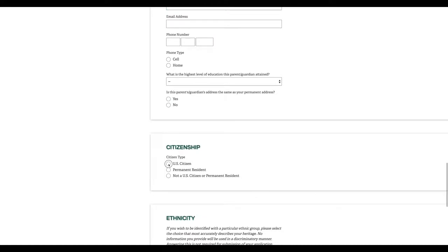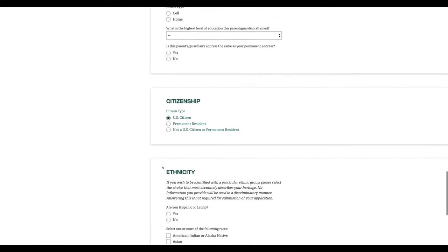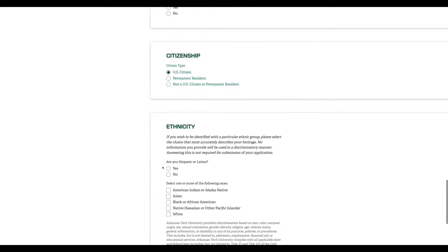Next, you'll tell us about your citizenship status. If you're a citizen, select the first box. If not, you'll select one of the other two boxes.